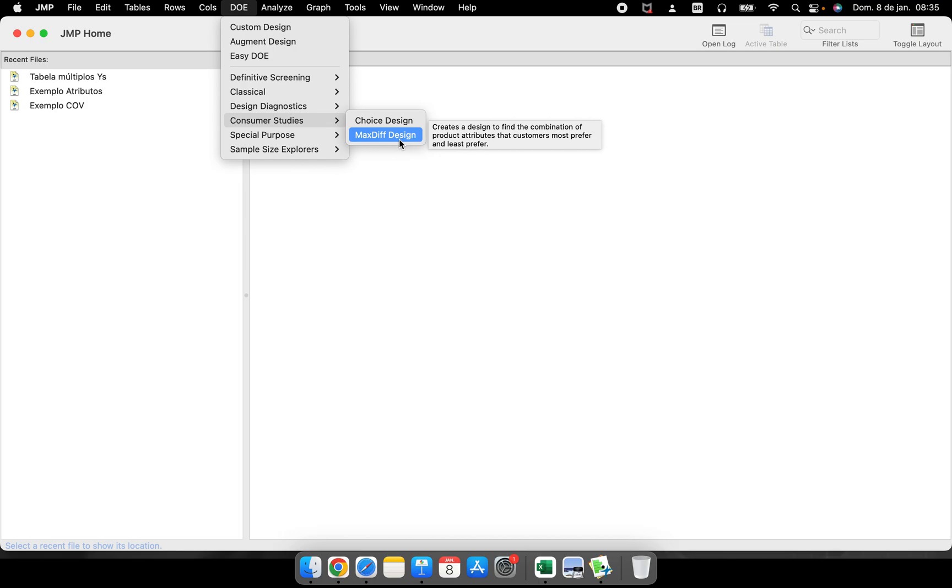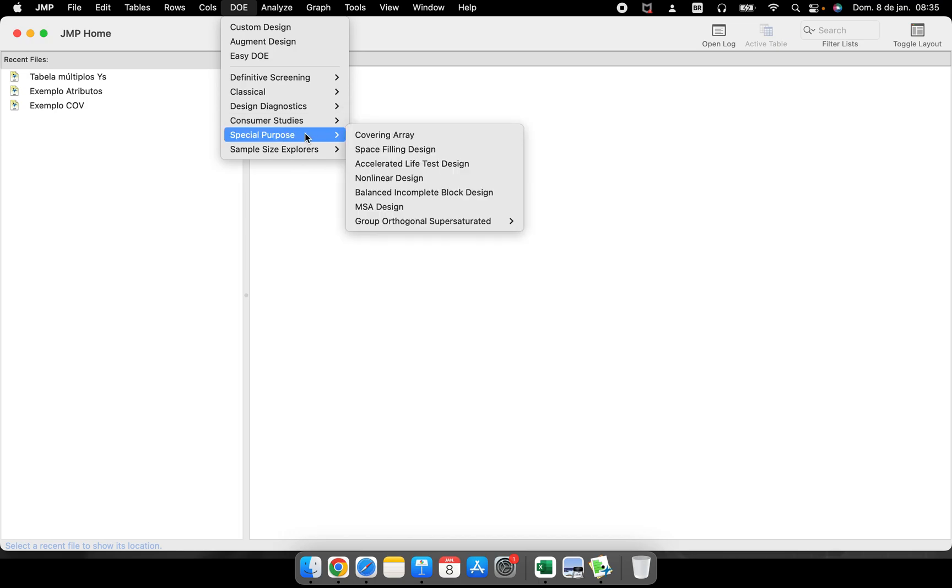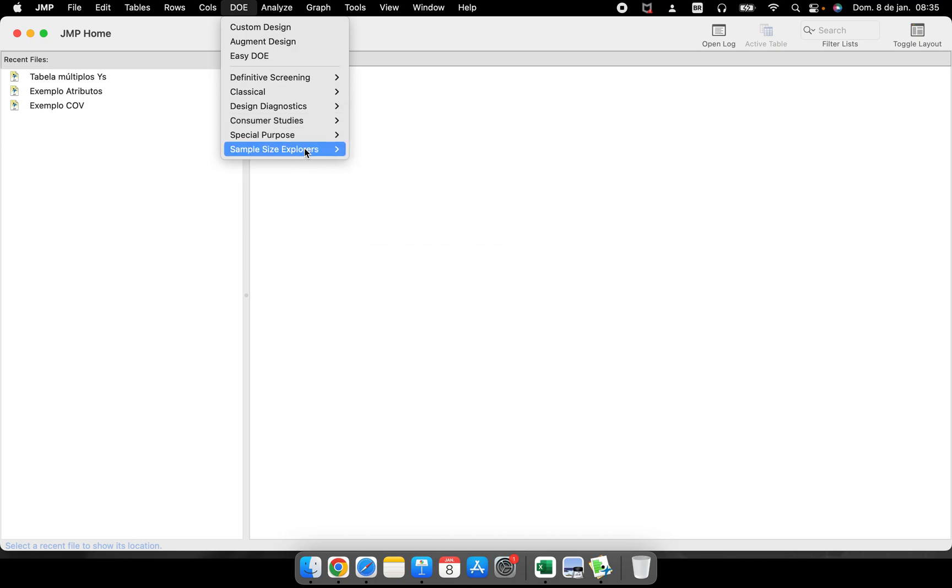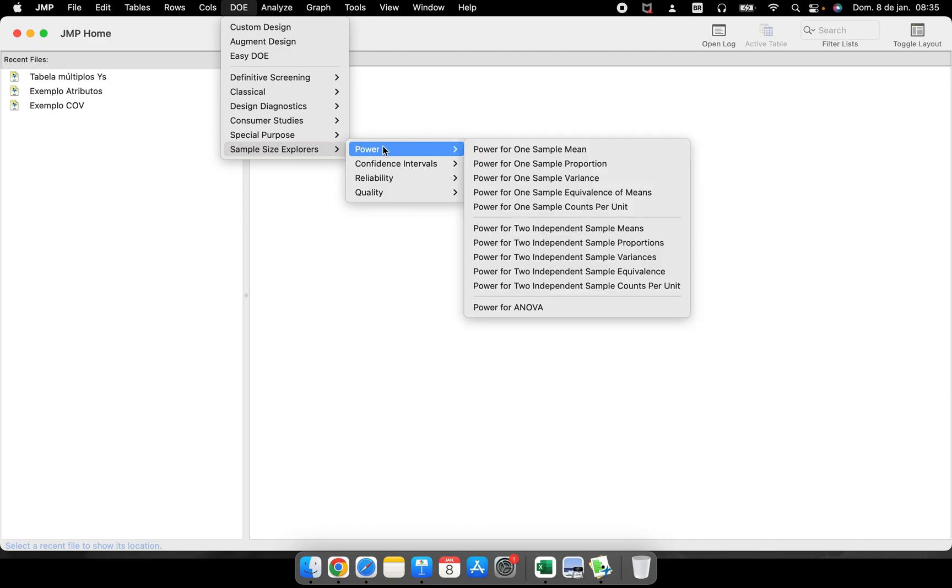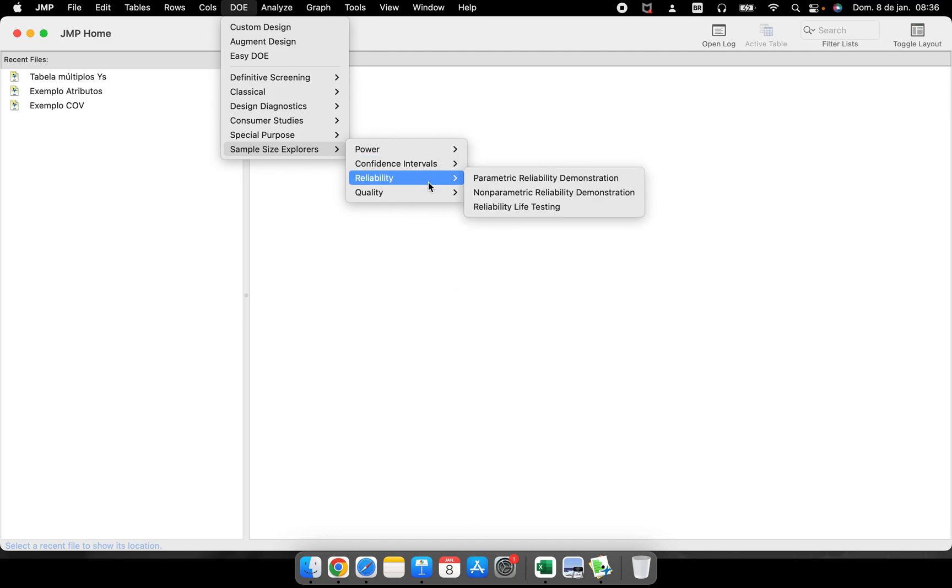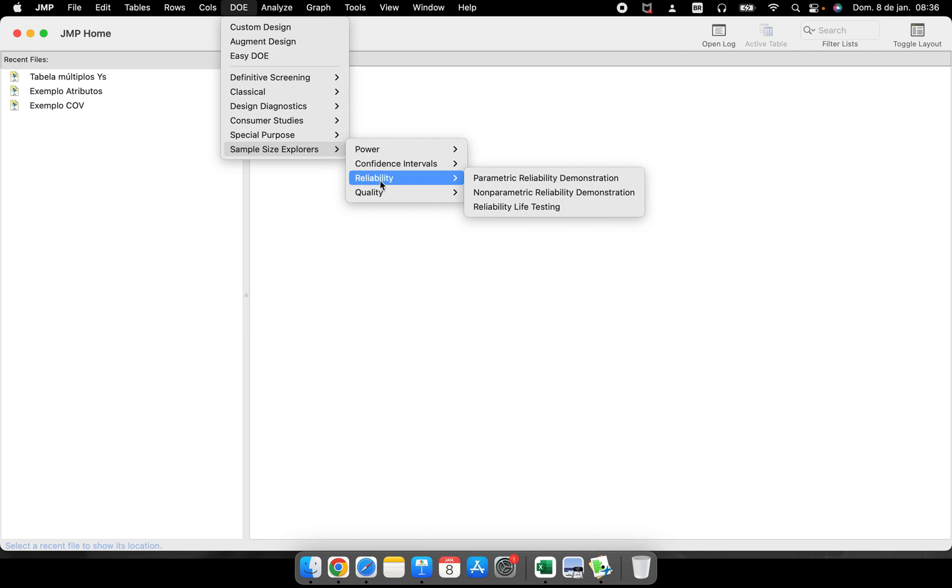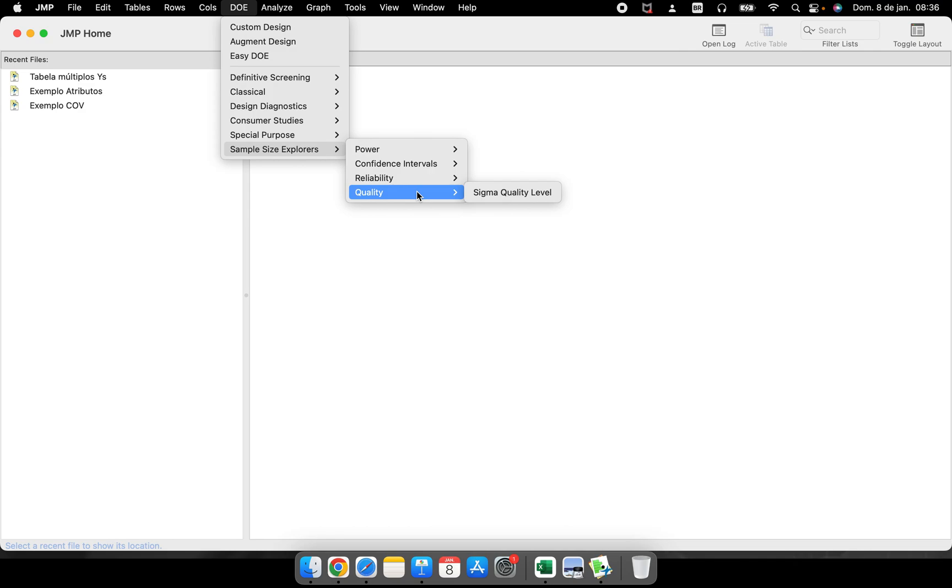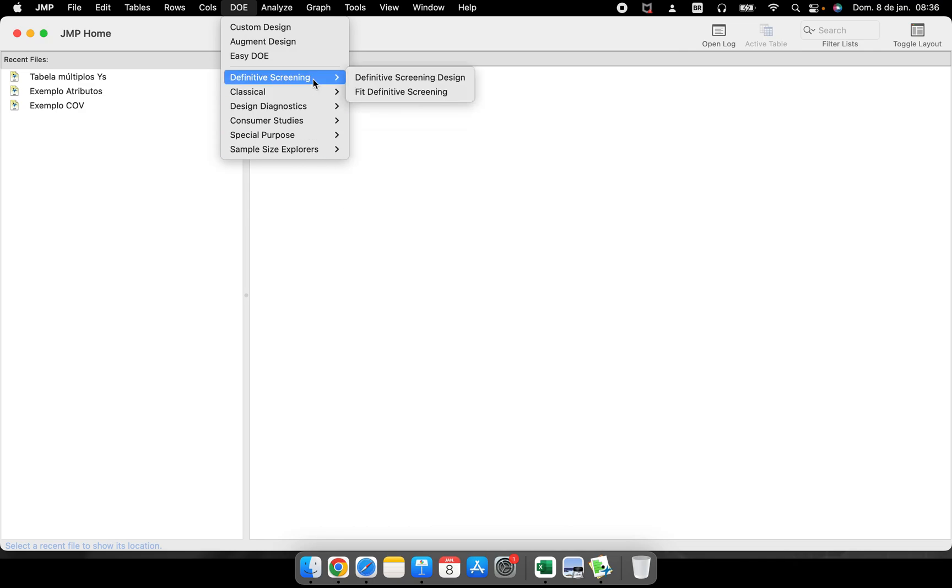If you're trying to know how many parts you should use in a test, you have Sample Size Explorers: Power Explorer, Confidence Intervals Explorer, Reliability Test Explorer. For those who are passionate about Six Sigma quality level, you have this part as well.